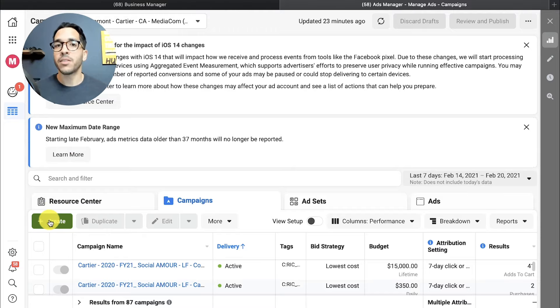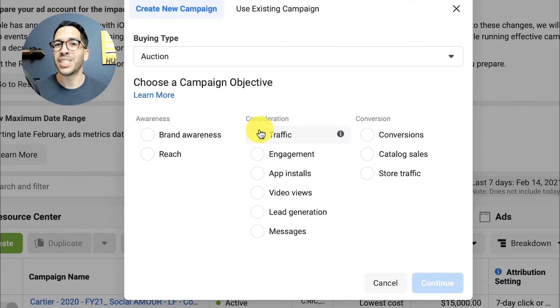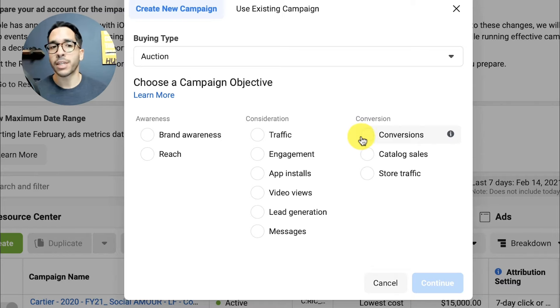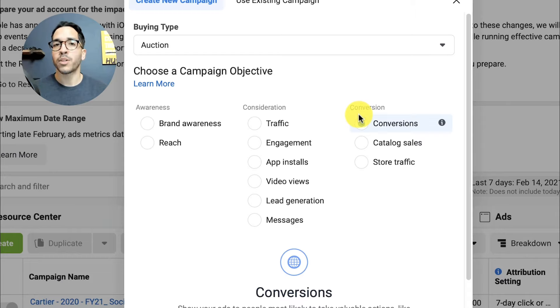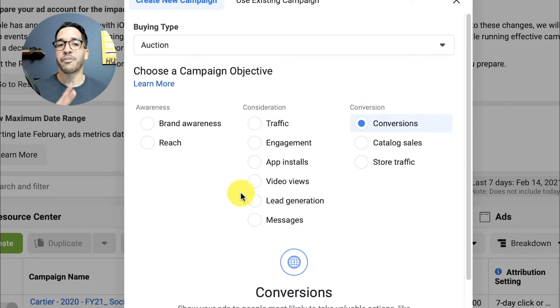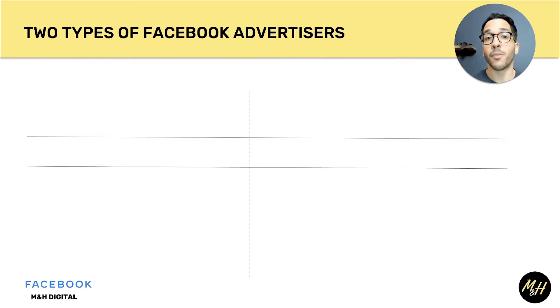In this video I'll explain the latest Facebook ad campaign objectives and when is the right time to use each one. By the end of this video you're going to know the purpose of each objective within Facebook Ads Manager and which one to use for different key business scenarios — whether you're running an e-com store, doing lead generation, or if you have a local business. Before we go through each one, I want to show you two different types of key advertiser scenarios to help you better understand which one you are.